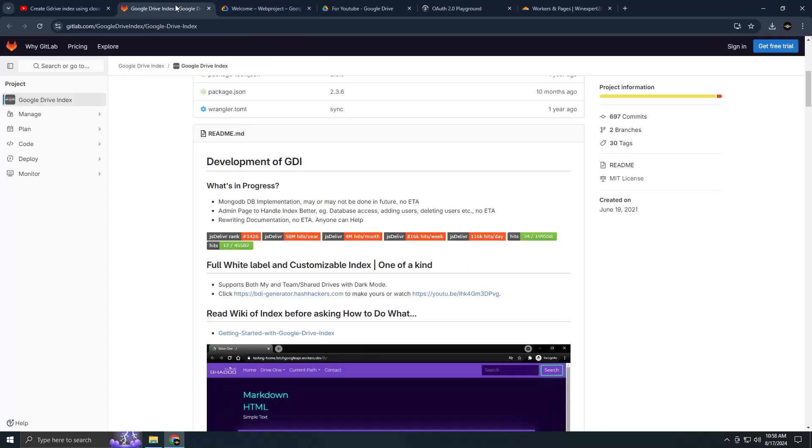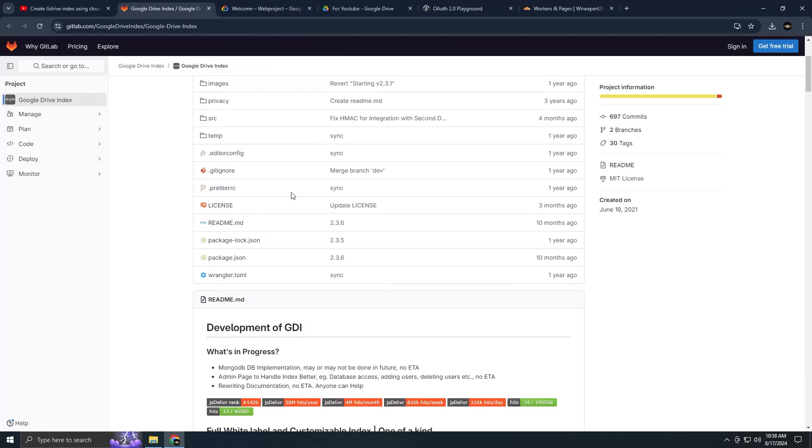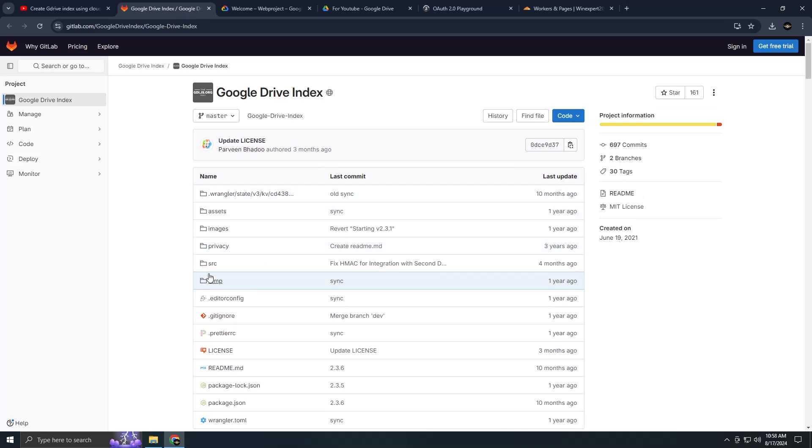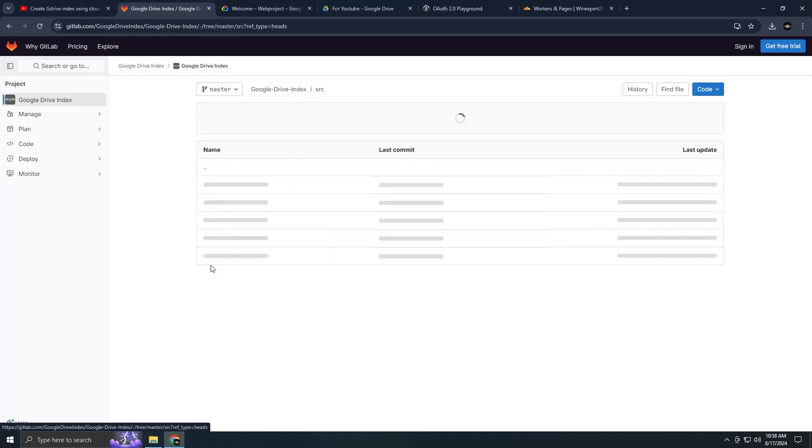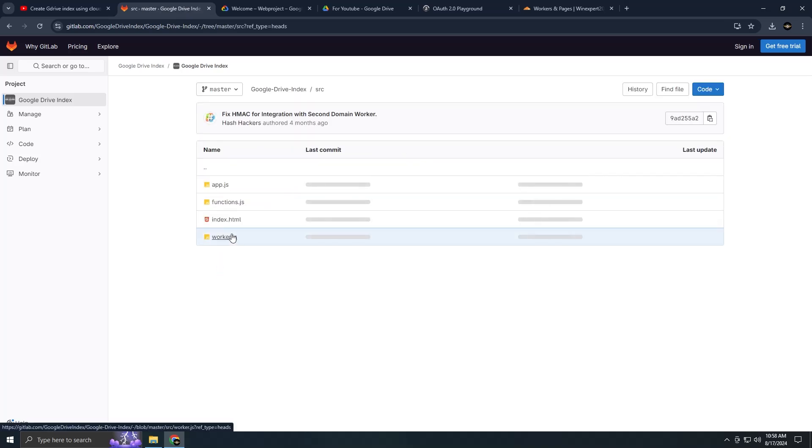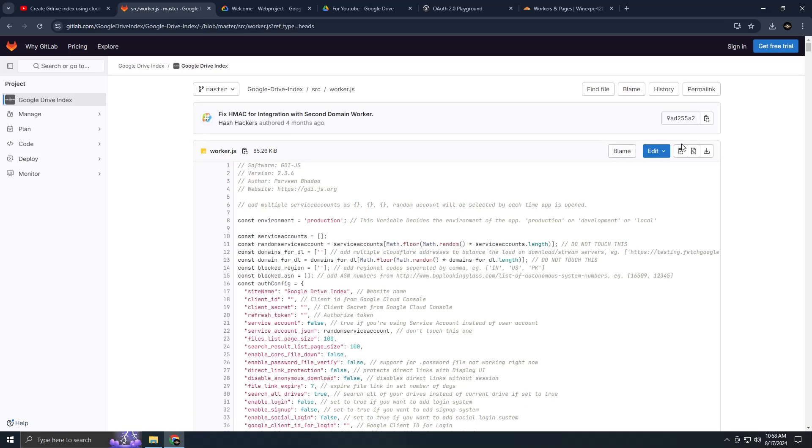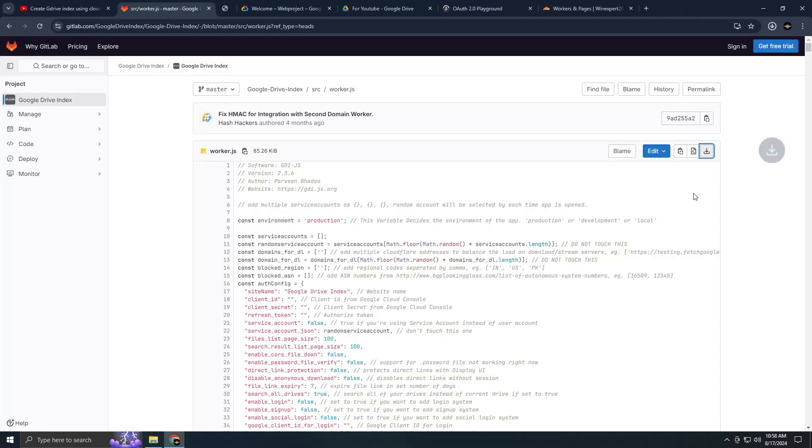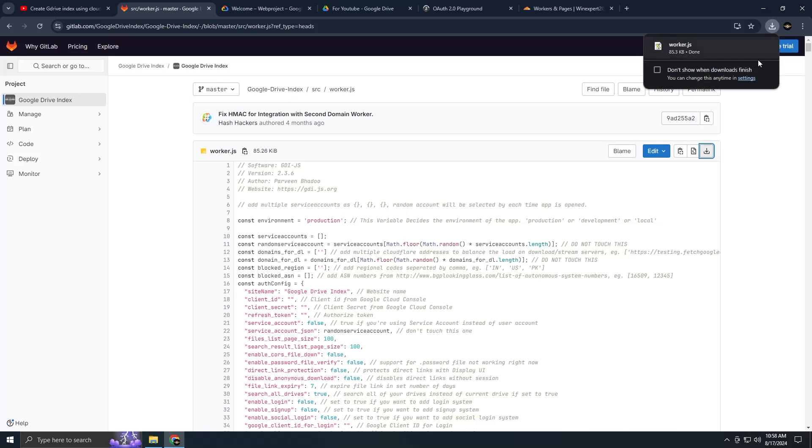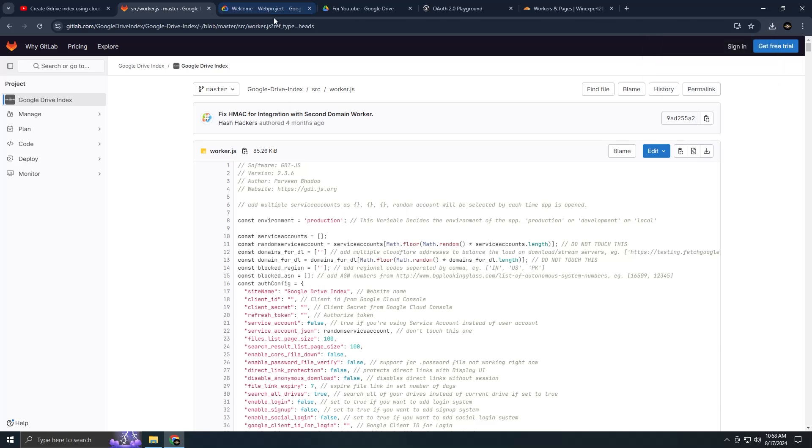Let's get started. The GitHub link I posted earlier includes a file named worker.js. You need to download this file and keep it in a safe place. This file requires four pieces of data.